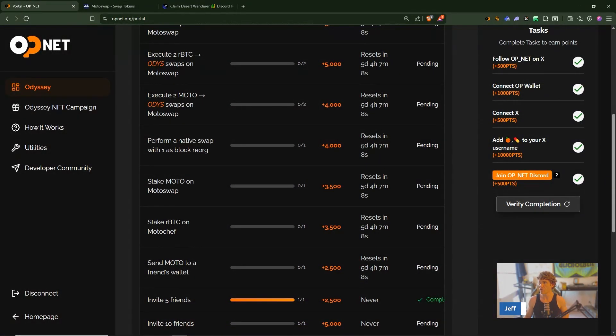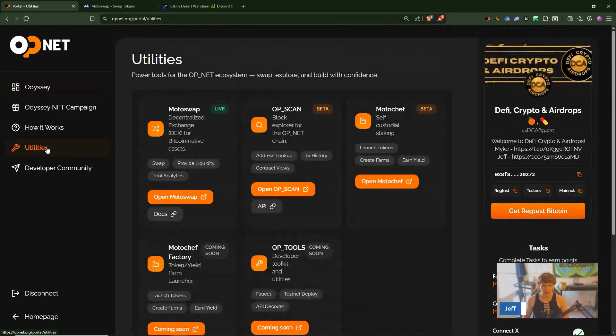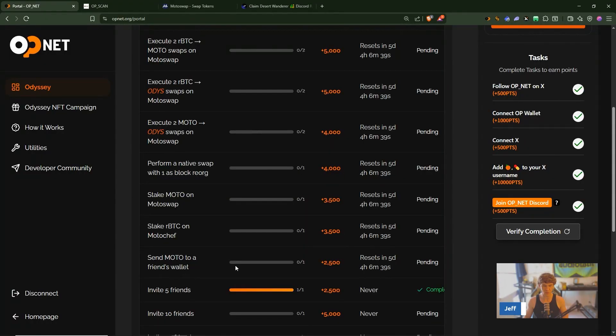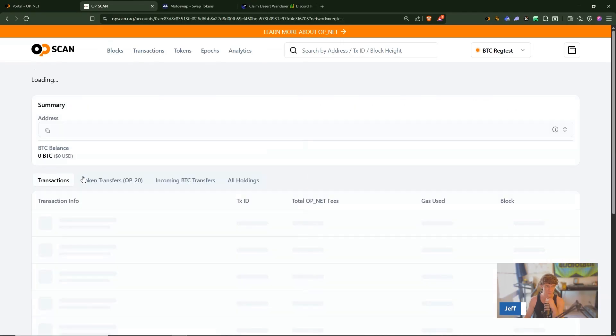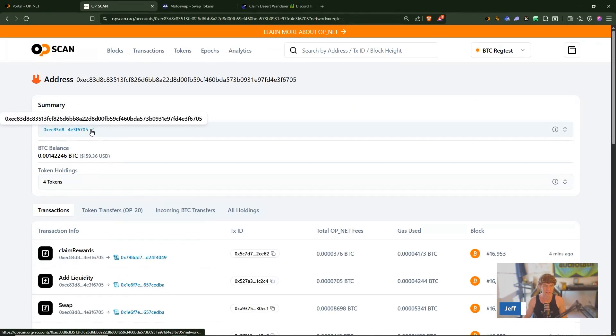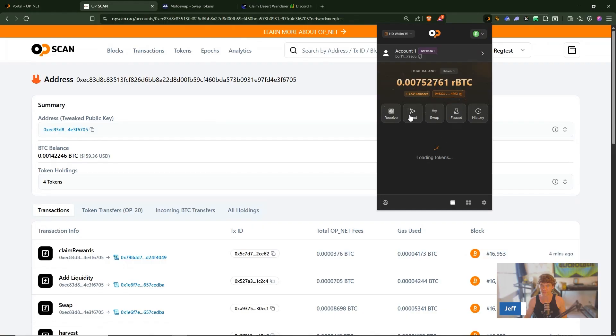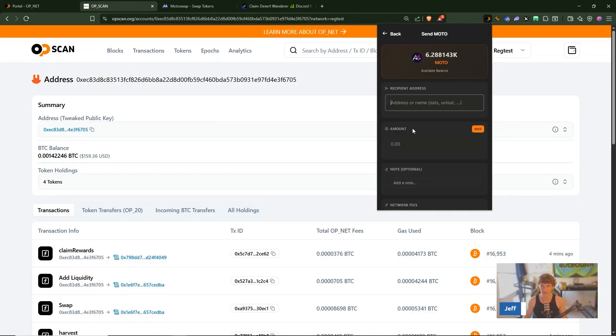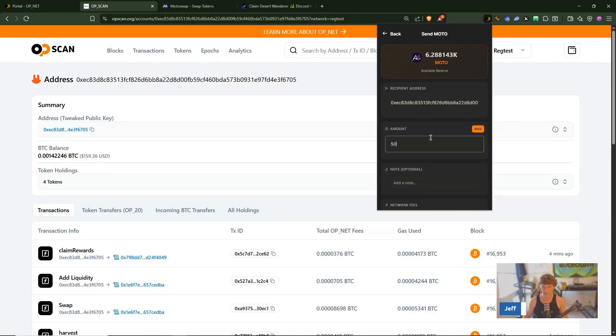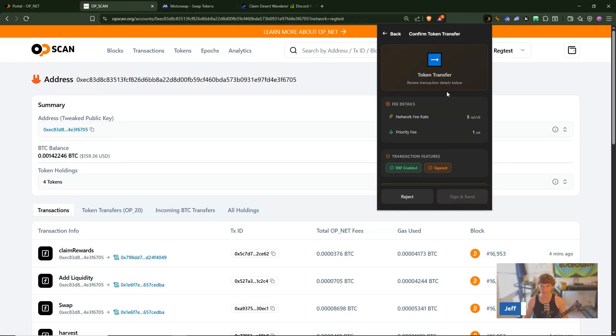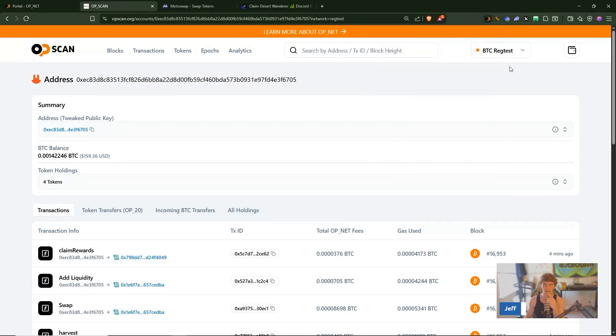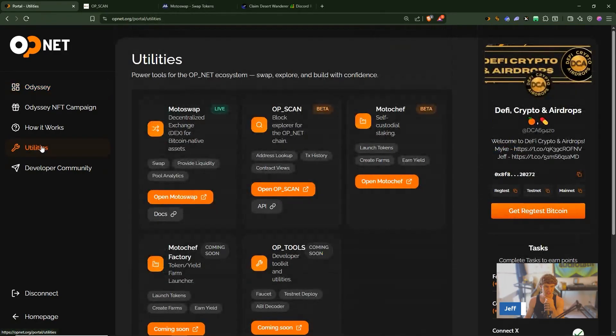Moto chef, let's check OP scan, send Moto to a friend's wallet which I don't have. Alright let's go to these transactions and let's see who this is. Okay we'll send some to this person, so we'll go here click Moto, click send and paste their address for testnet task. We'll send and sign and we've transferred 50 Moto.